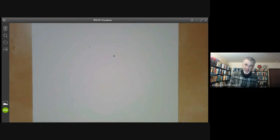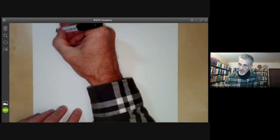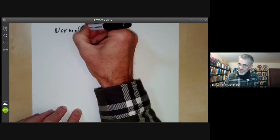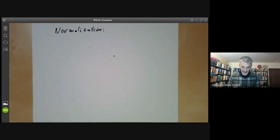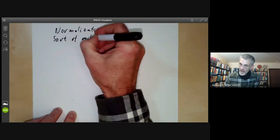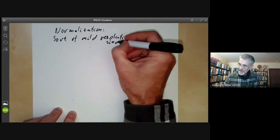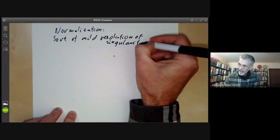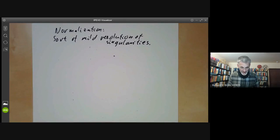That indicates partly what the geometric meaning of finiteness is — it has something to do with a map of spectra such that the inverse image of every point is finite. Now I want to talk about the geometric meaning of normalisation, or normal rings. This is a sort of mild resolution of singularities. It definitely doesn't resolve all singularities in general, but it's a first step in getting rid of singularities.